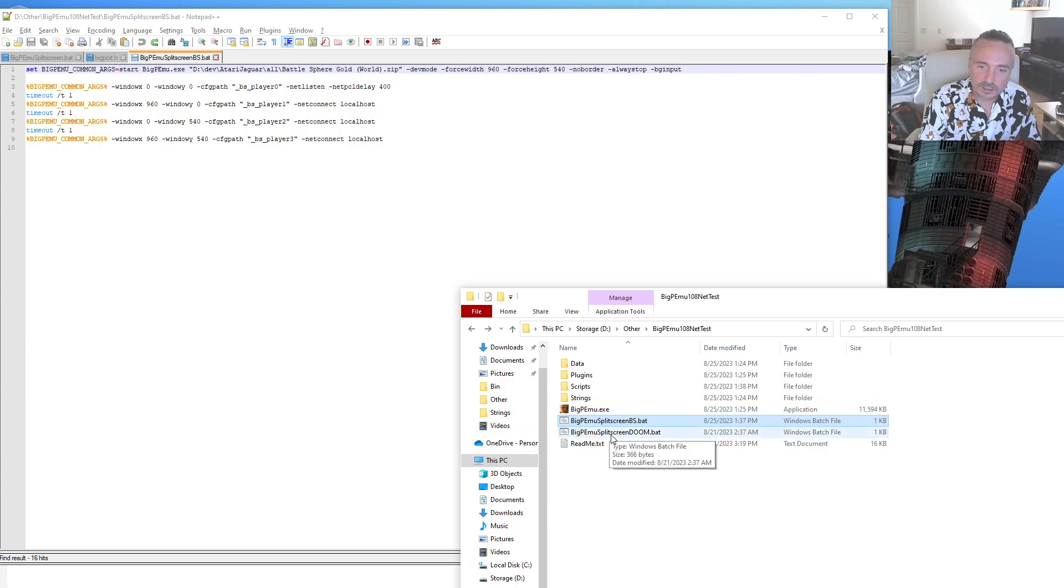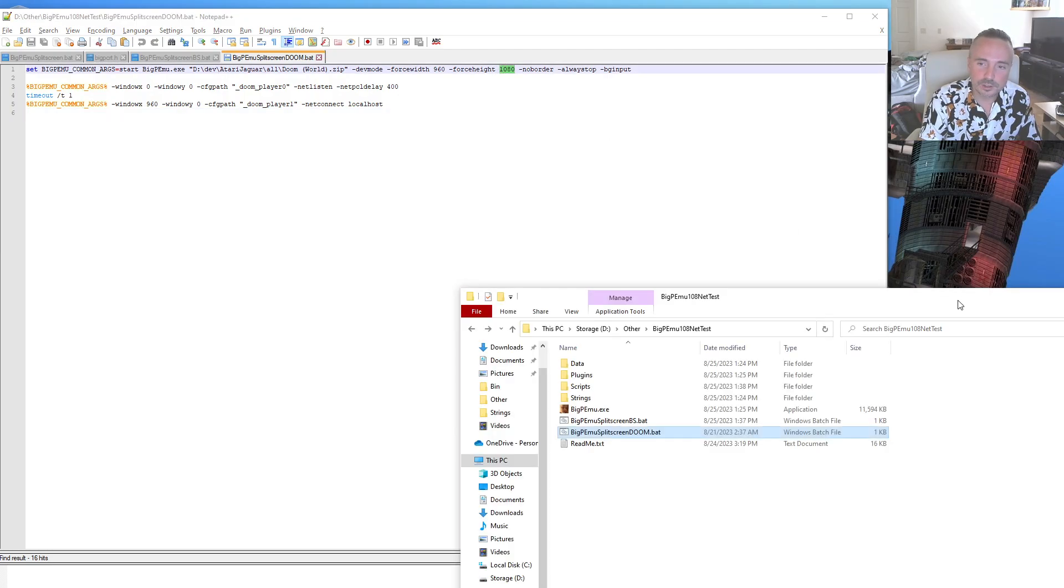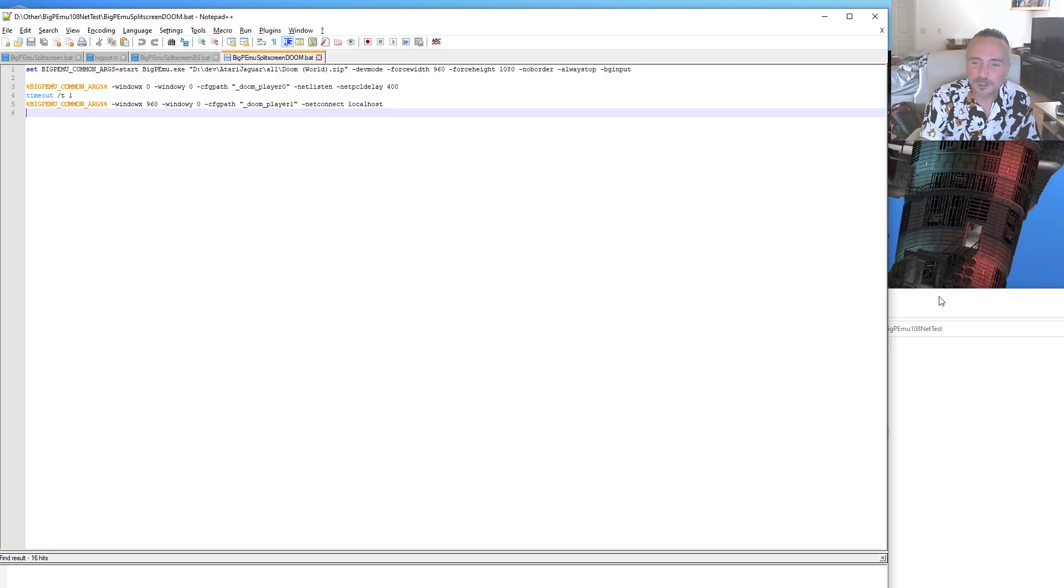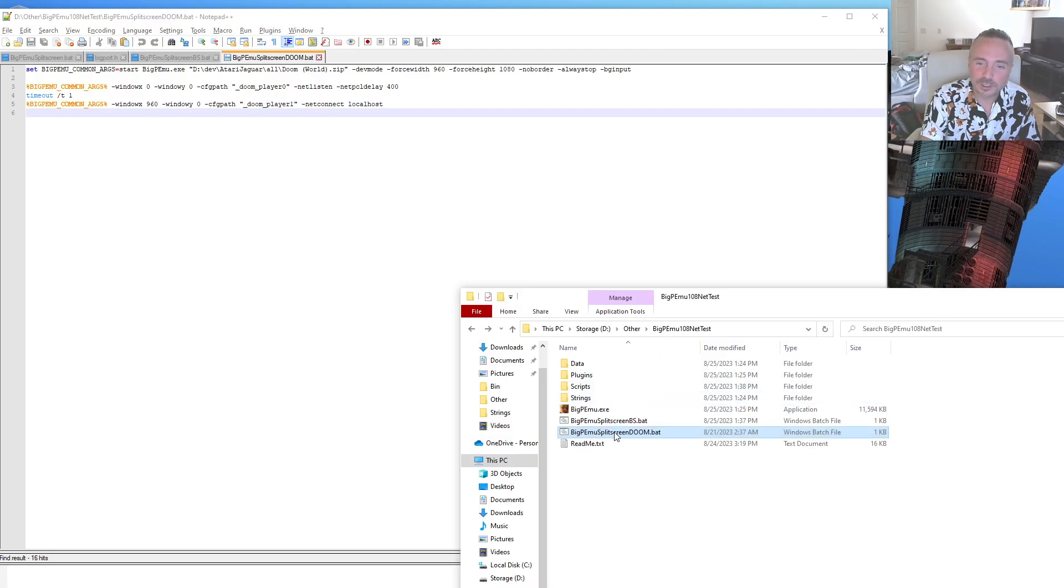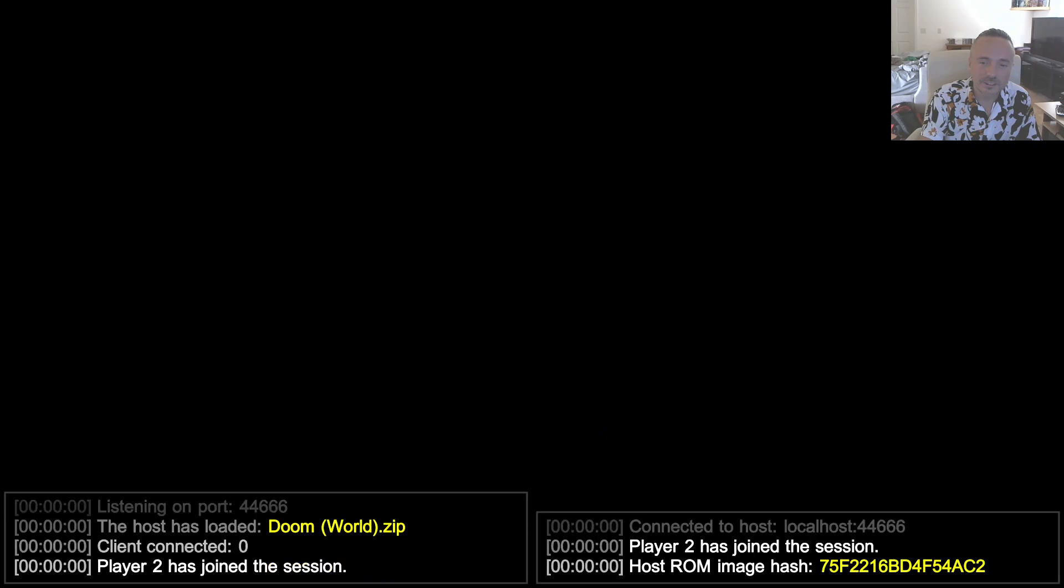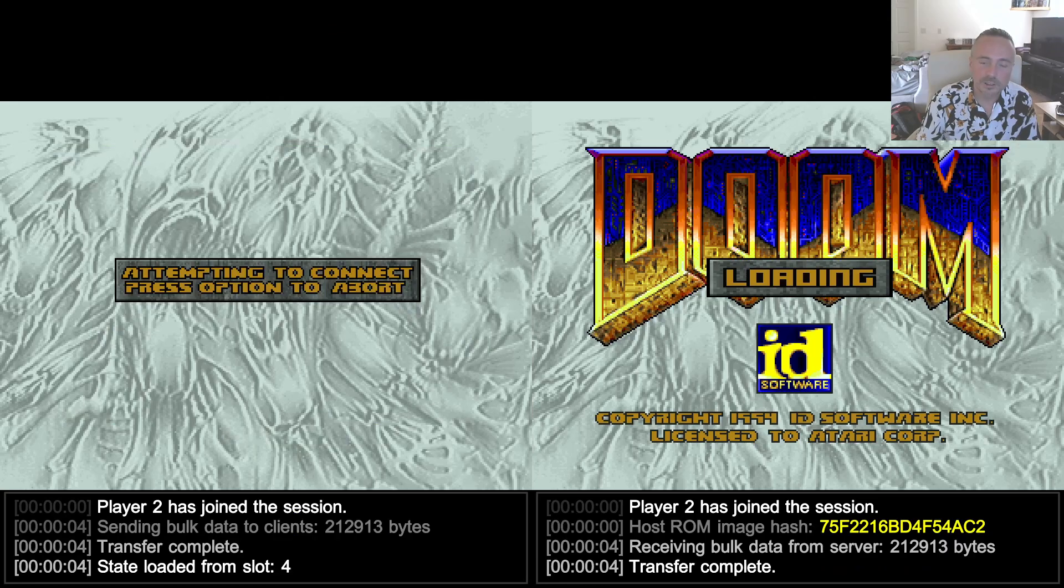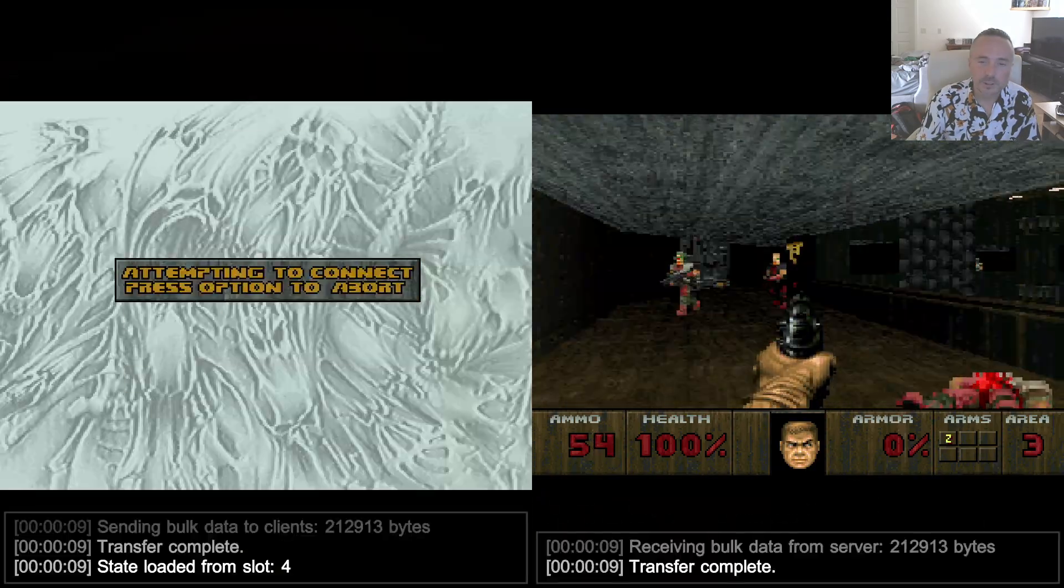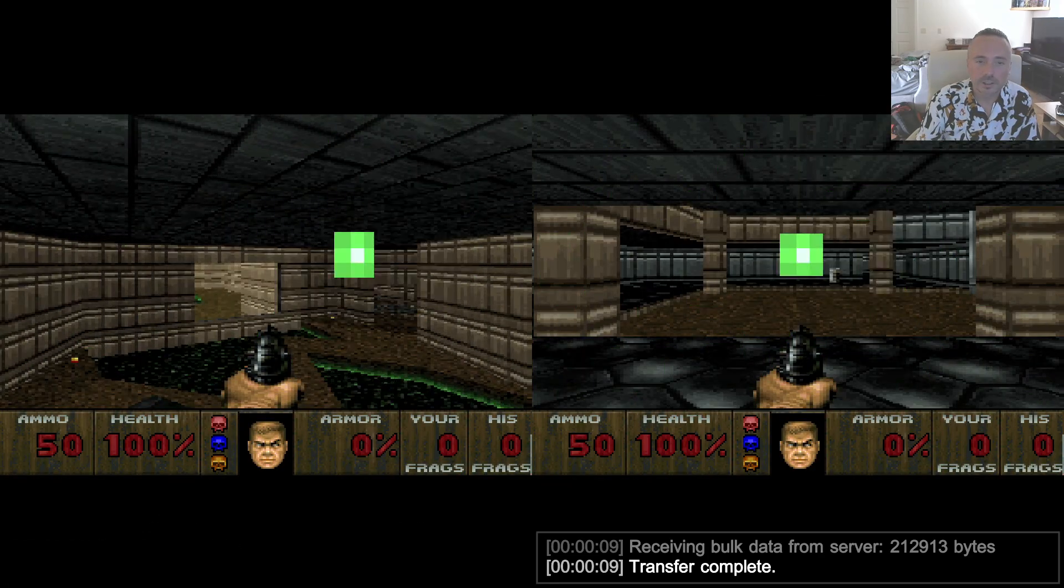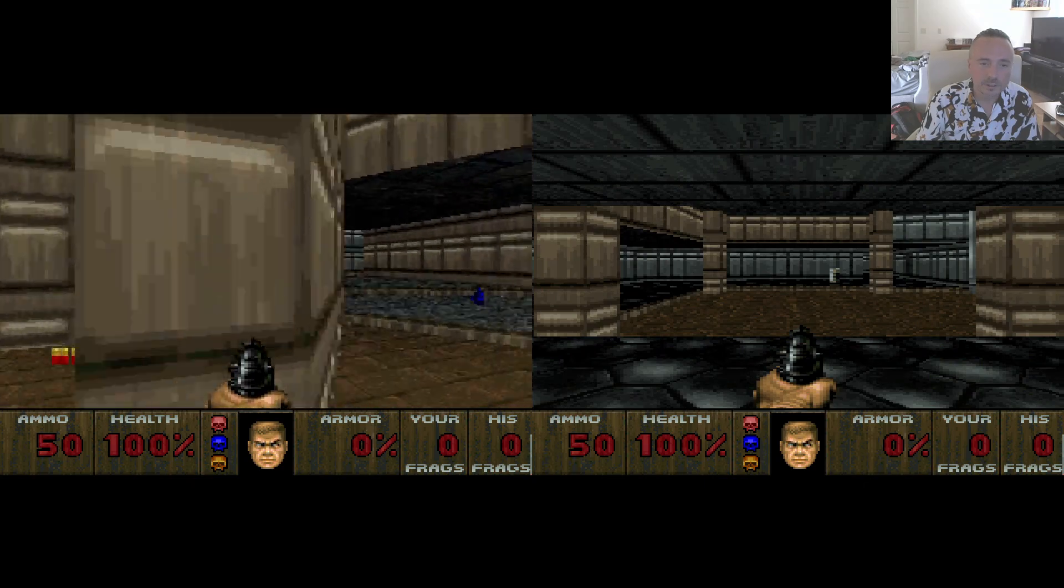I got another batch file set up here for Doom. It's a very similar idea. I'm splitting the screen into two because Doom, until CJ Reboot and friends finish their super duper souped up Jaguar Doom, is limited to only two players with a very awful asynchronous serial implementation. Load that up. Similar concept. I've got a save state here, load the state up.